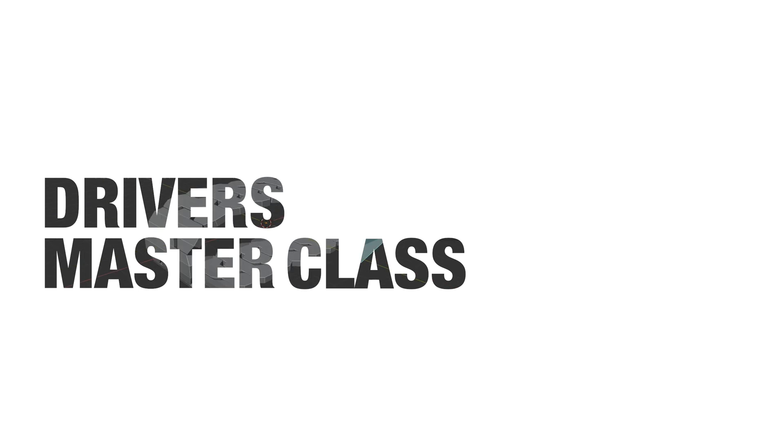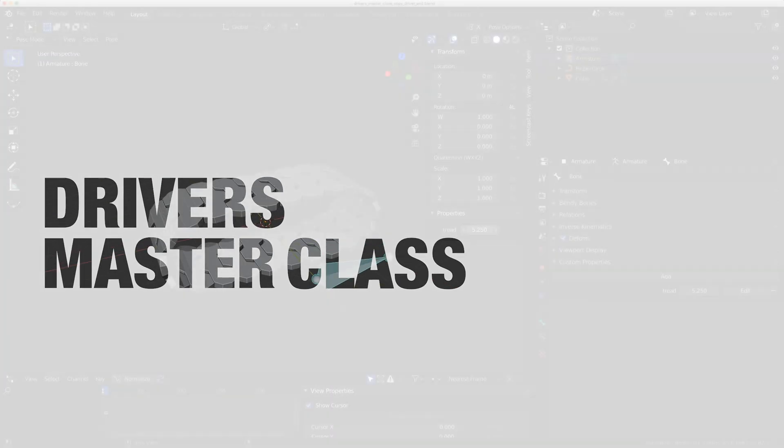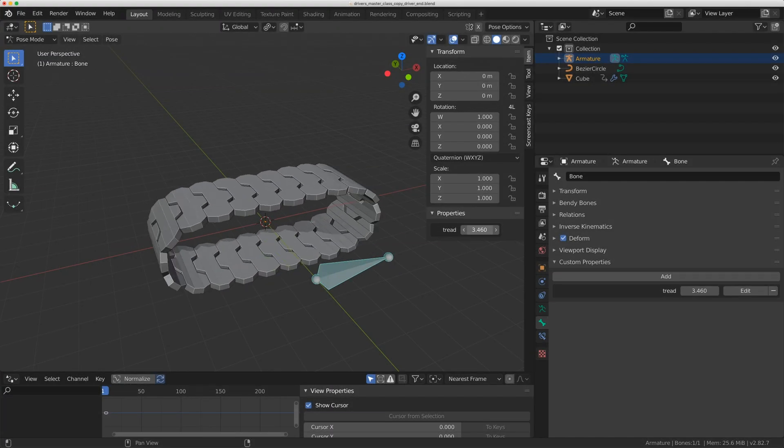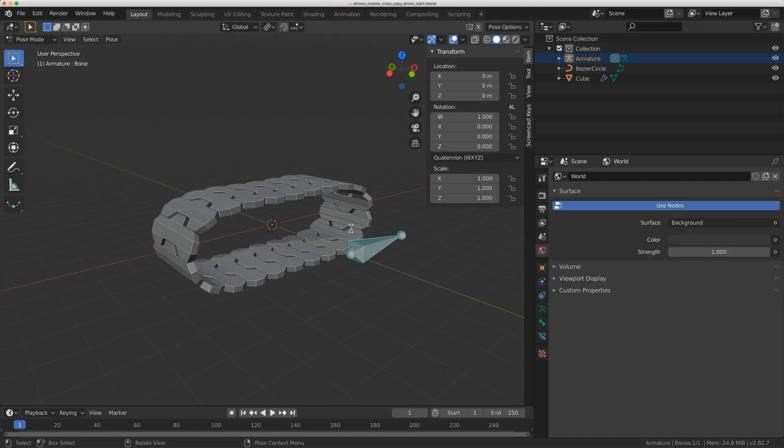Hey everybody, welcome to Driver's Masterclass. Today I just want to show you one thing that someone in one of my comments actually showed me, and it's a new way that you can copy drivers in Blender.